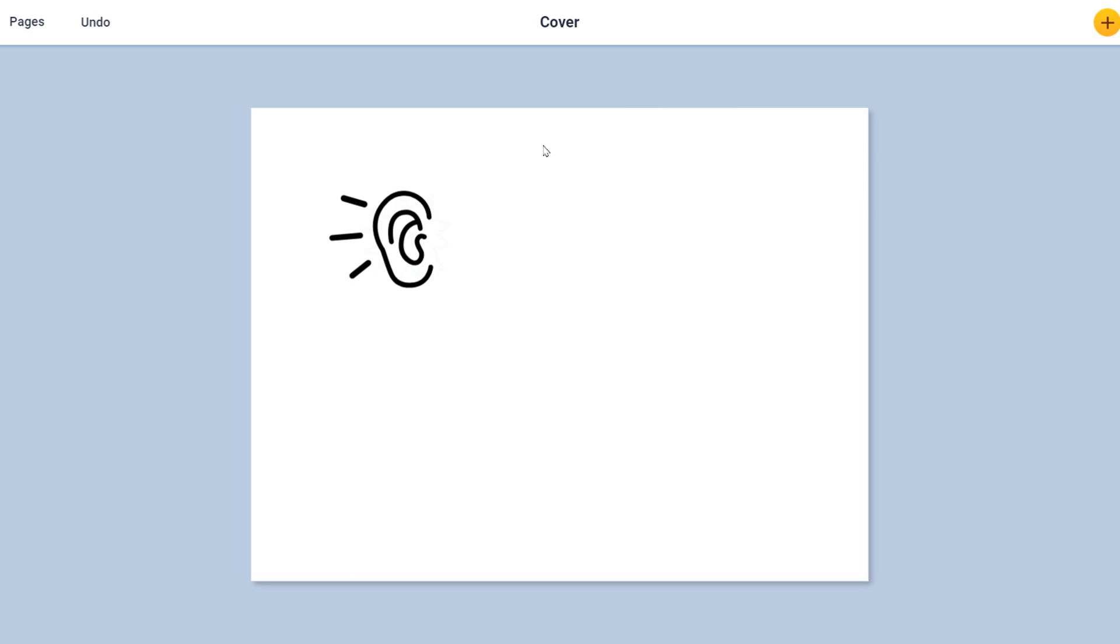Anytime you see the ear, click on it and then we'll click on it, listen to the directions, and we will be able to hear the audio.